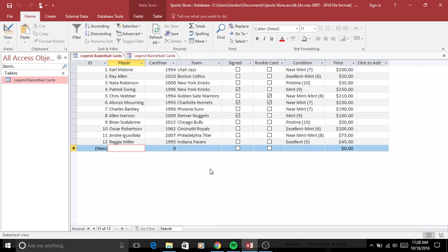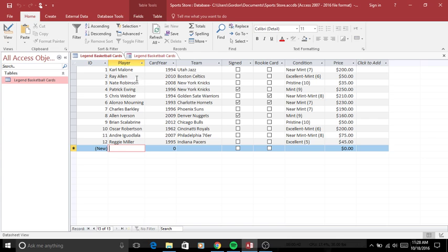This can be particularly useful using Access in the way I'm going to show for small business owners who want to keep inventory on their items. I am in this example a small business owner. I own a sports memorabilia store and this is my collection of basketball cards I'm going to sell. You can see I have information like player, card year, team, signed, if it's a rookie card, the condition, and the price.